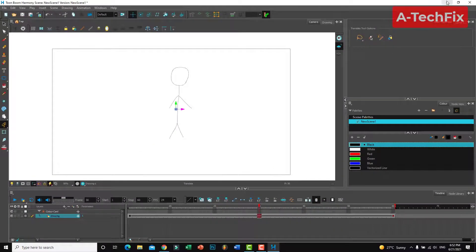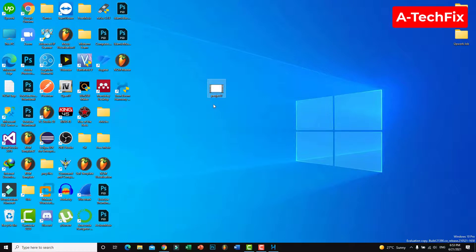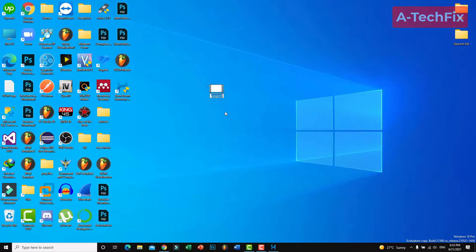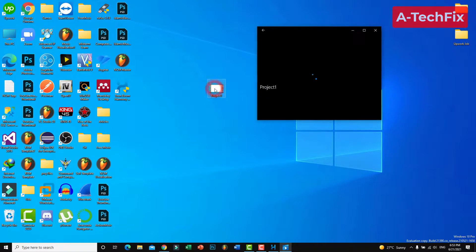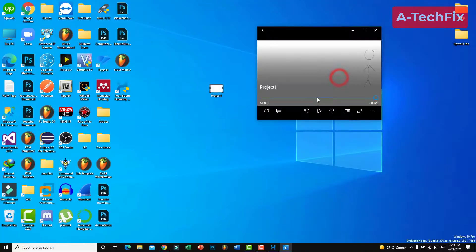OK, that's it. Let's go to desktop. As you can see, project one. OK, as you can see now we have a video file for my project.